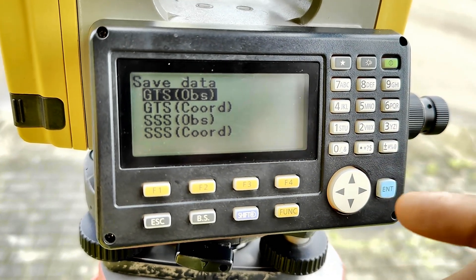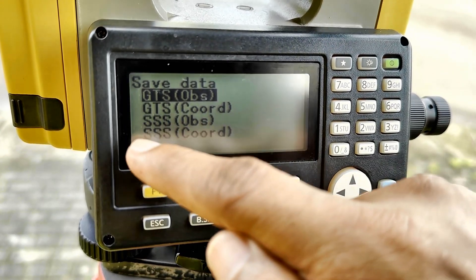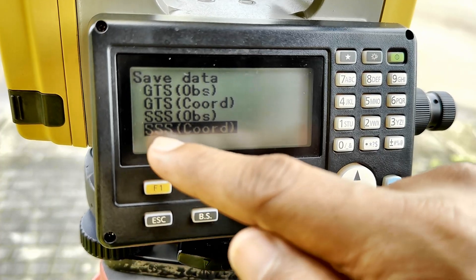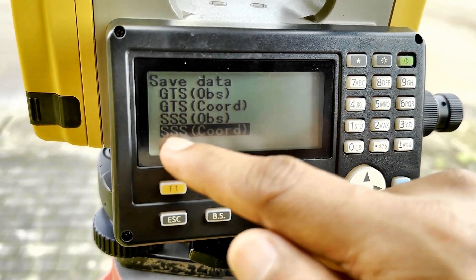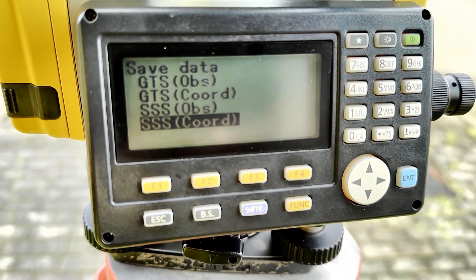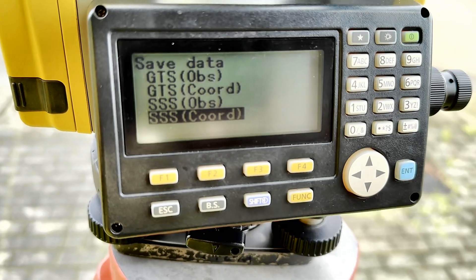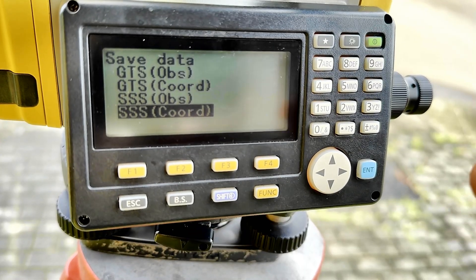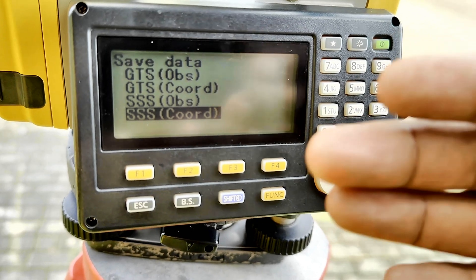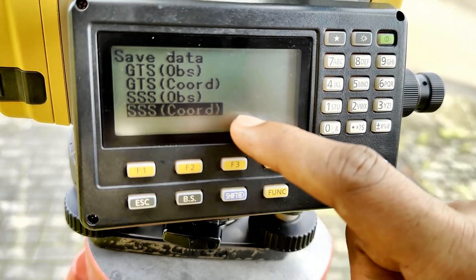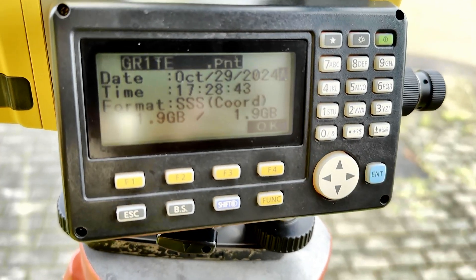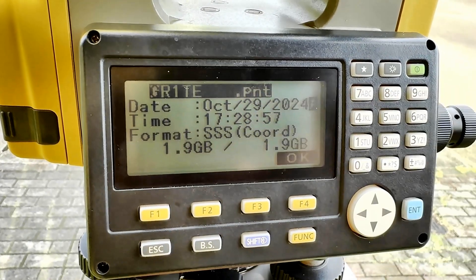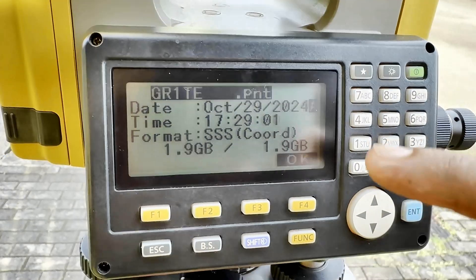We need the data as a point file in coordinate format — that means in PNT format. For that, we go to the SSS Coordinates option, which stands for Standard Surveying Station Coordinates. This allows you to export northing, easting, and elevation coordinates along with the point number and code in PNT format. Select that option, and the file format is shown here.